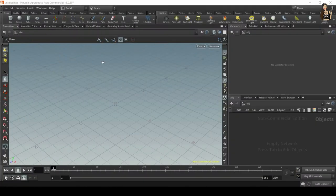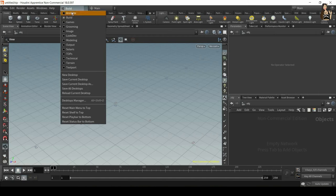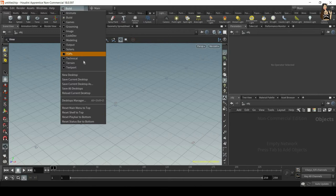The first thing you want to check is if you're using the correct desktop type. So by correct I mean just the one that you're used to and the one that gives you the best tools for dynamic simulations. You will probably use either technical or built.